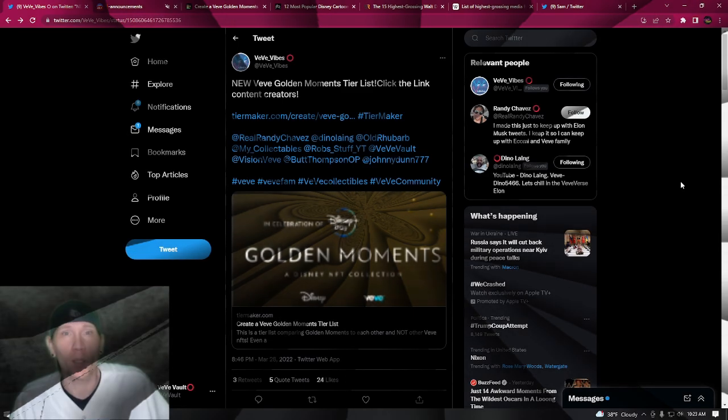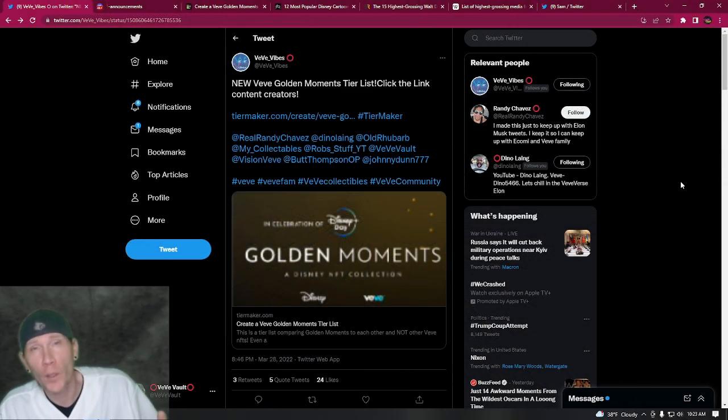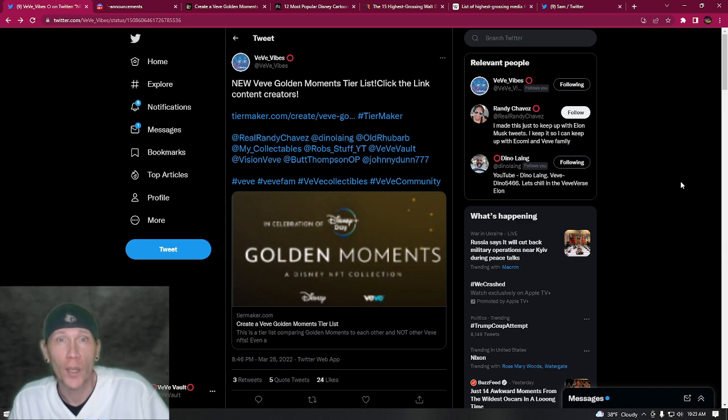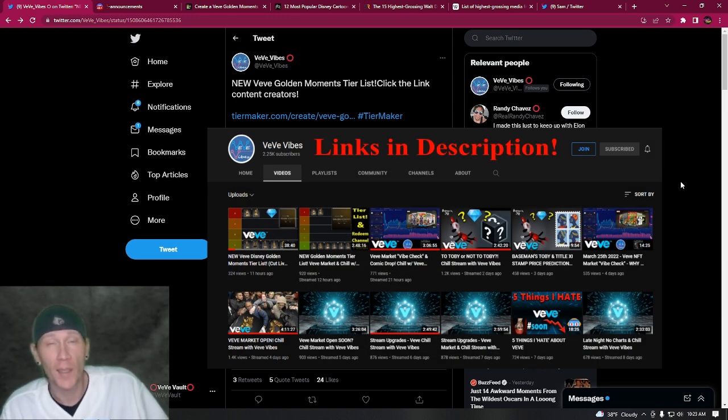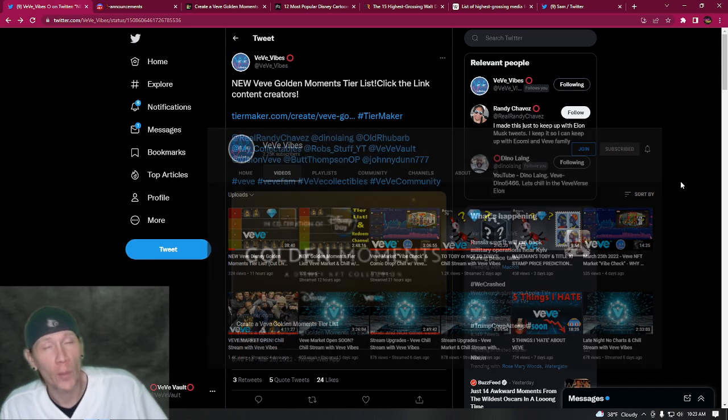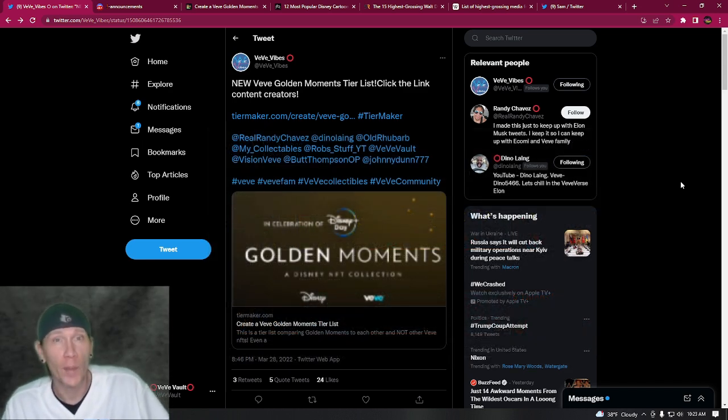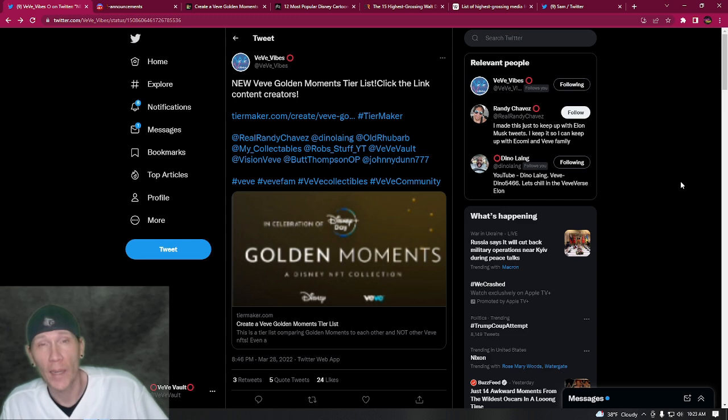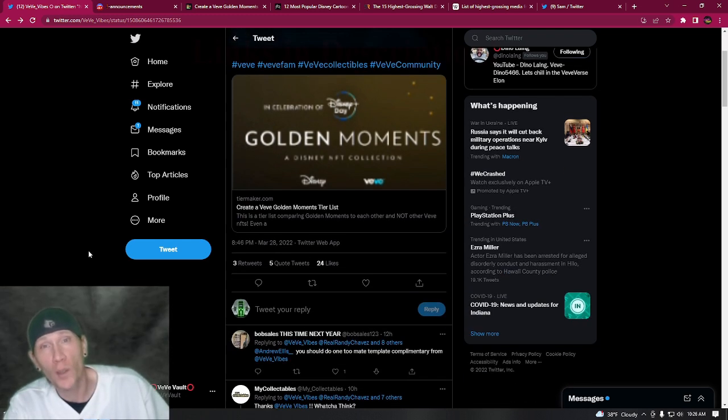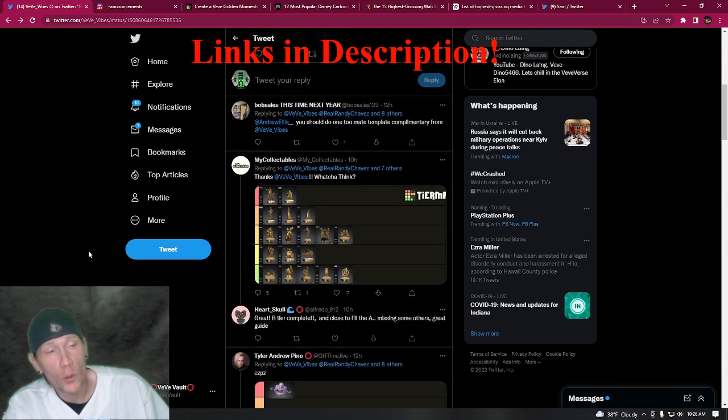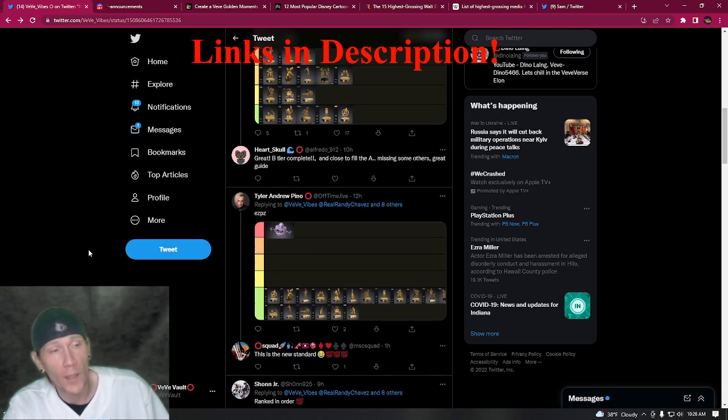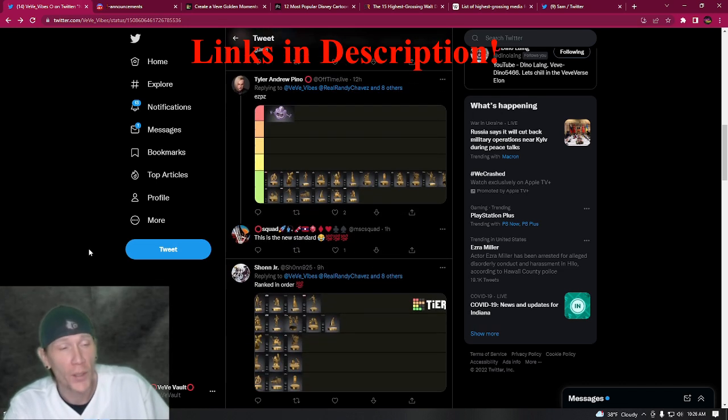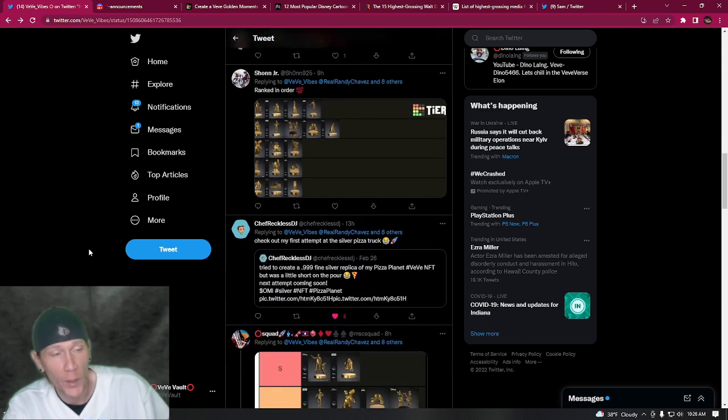What's up my homies and fellow NFT collectors! My fellow VV content creator VV Vibes, who you can follow on YouTube, has put together a website where you can rank the Disney Golden Moments by tiers. So I thought I would do my ranking on a video and let you guys see how I ranked them and why I ranked them in that way. I'm going to link the website and the original tweet in the description, so if you guys want to fill out your own Golden Moments tiers, you can reply to VV Vibes's tweet as some other people are doing and let us know how you ranked them.